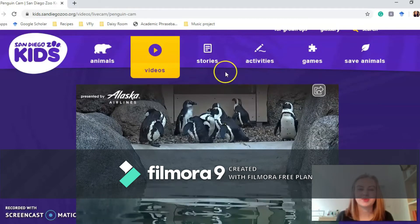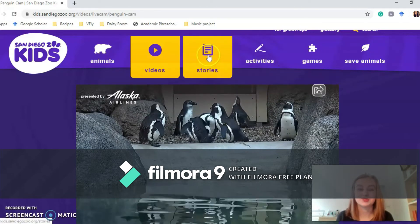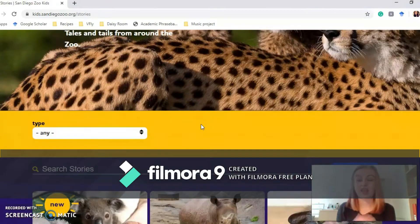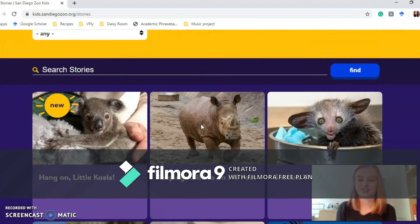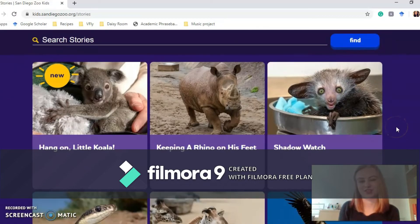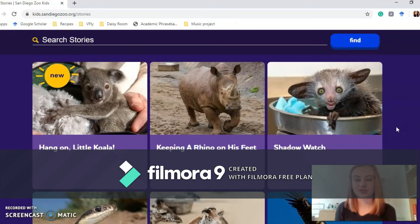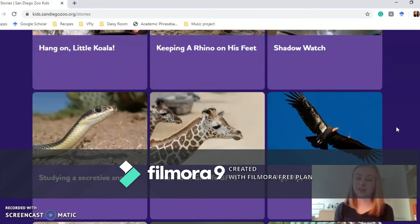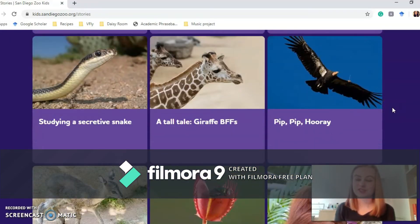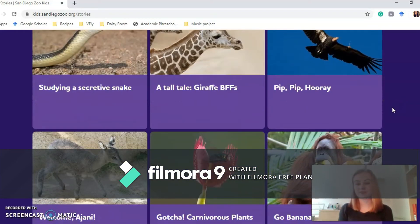We're going to move on to the Stories section. This is great for slightly younger children — it's a way of telling them educational facts whilst also having lovely little stories. They've got lots of stories about different animals that have come to the zoo. They may not come in great circumstances, but now they have a great little life. There are loads of different stories here, great to read at bedtime.